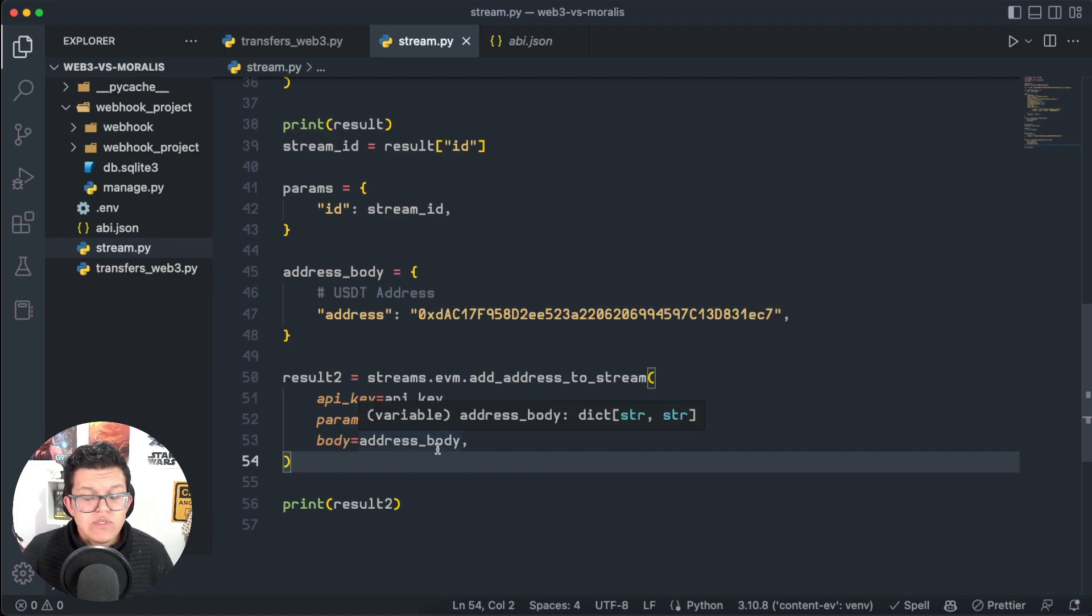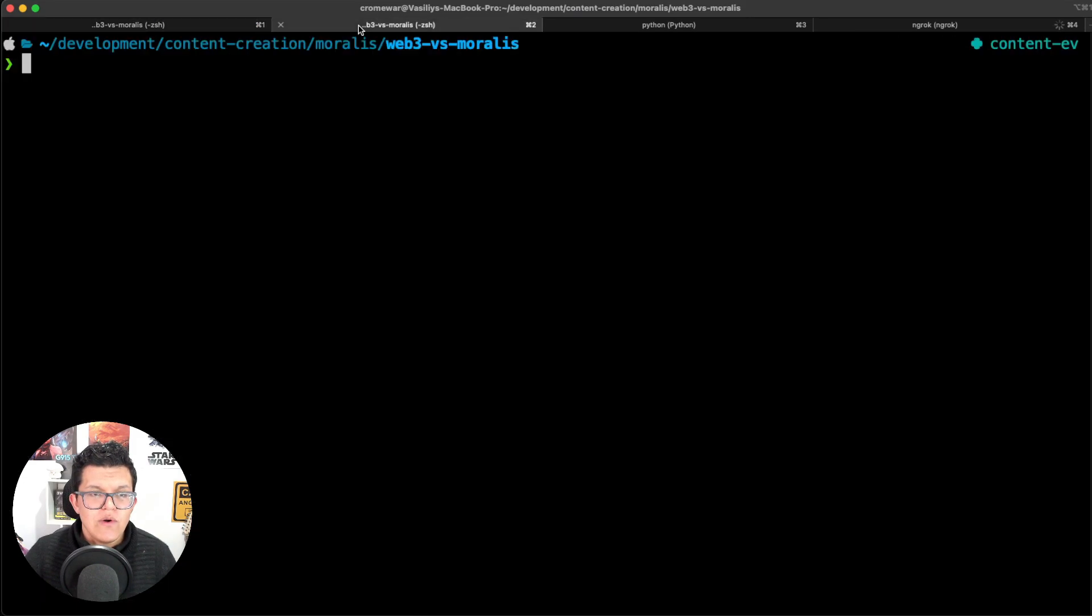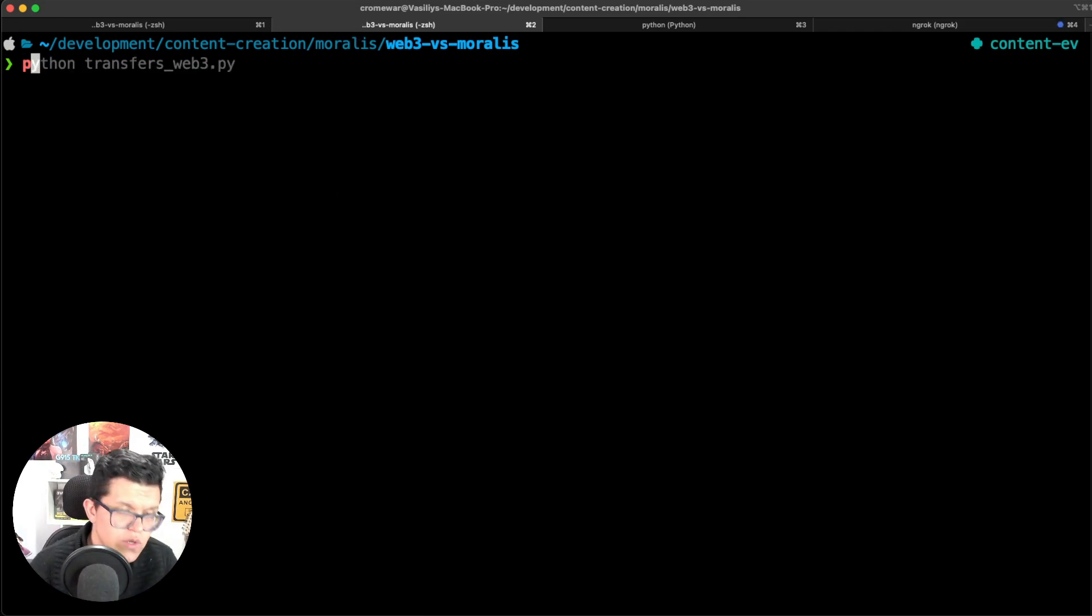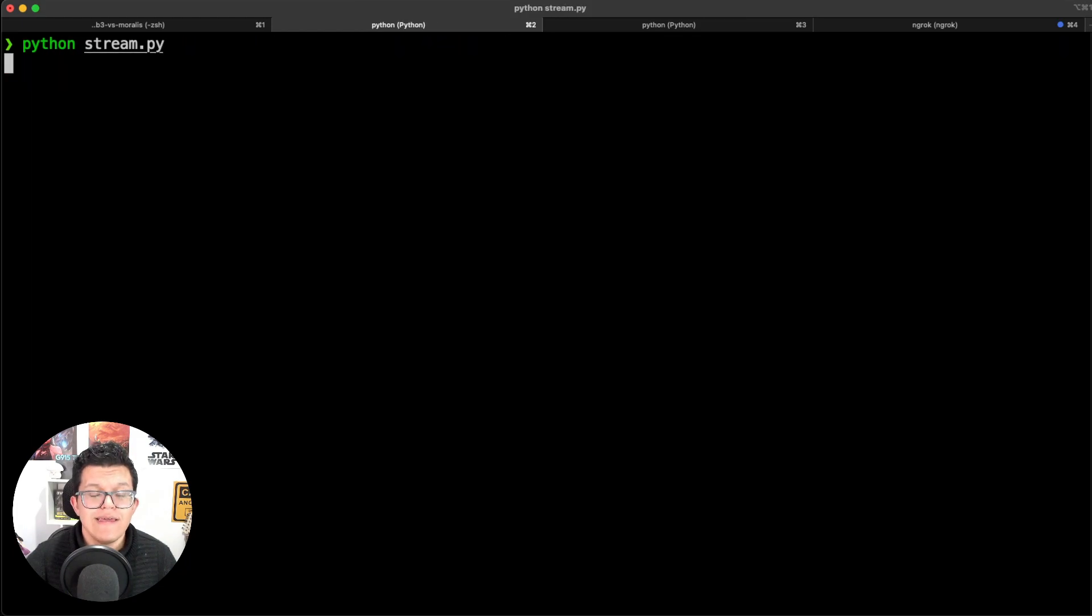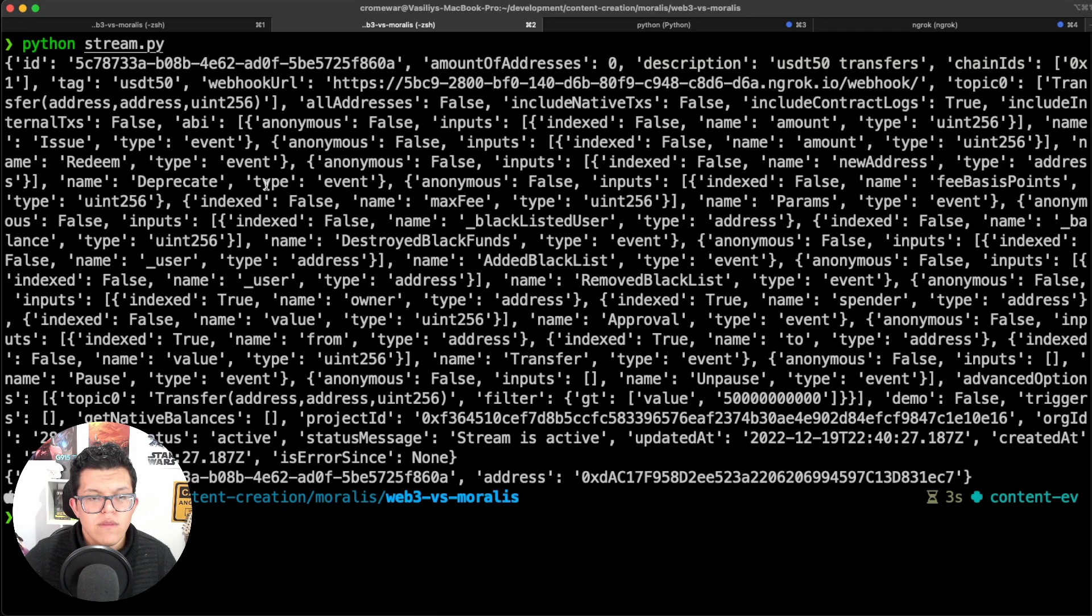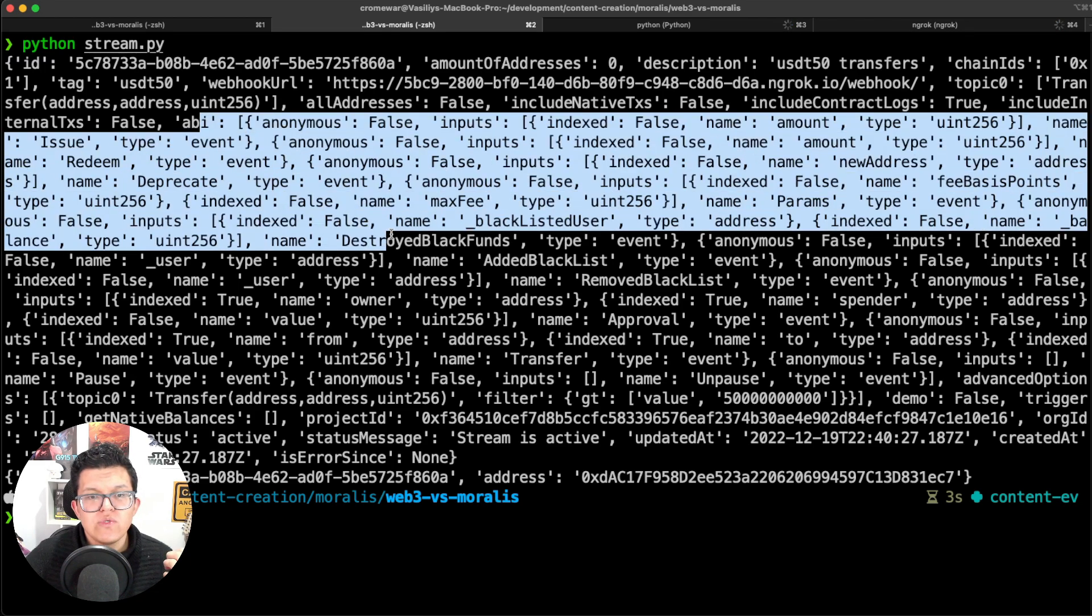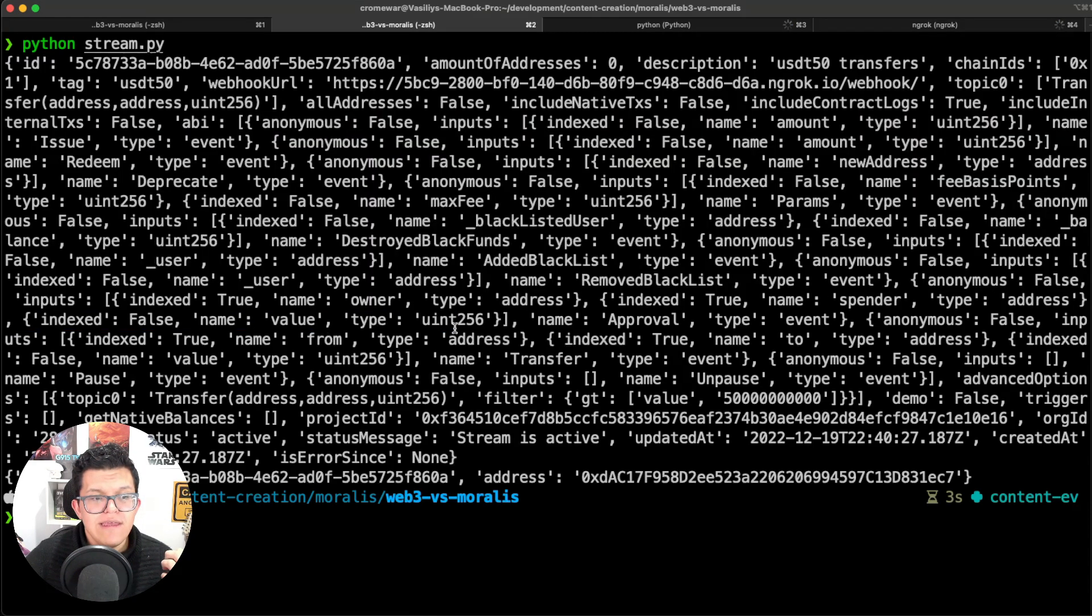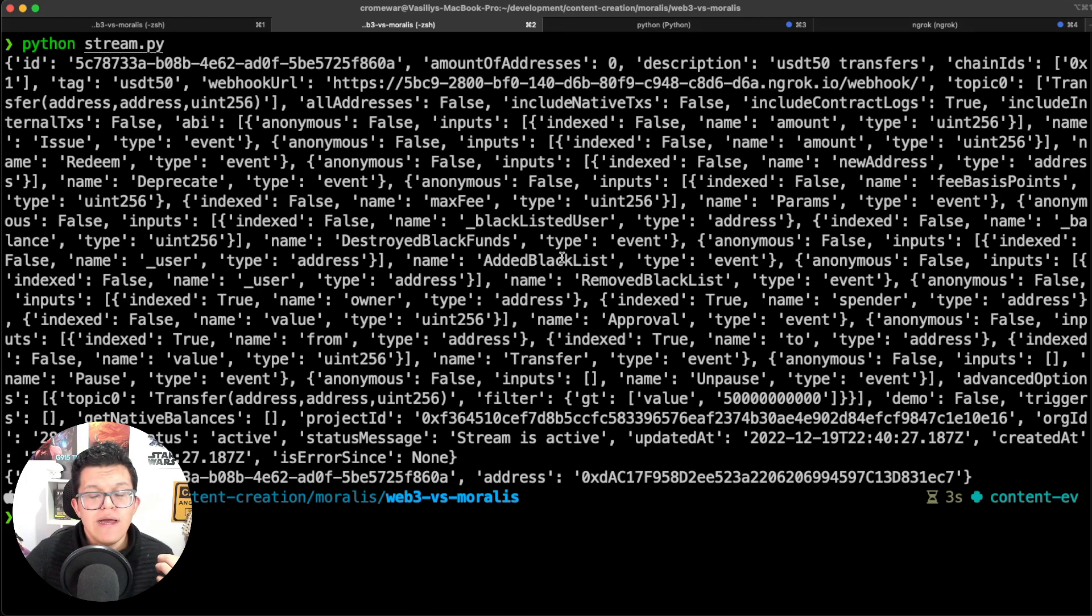So let's run this and see what happens. Let's go back to my terminal, on a new tab, and let's run this: python streams.py, let's hit enter. As you can see here, we got the actual response of that stream being created, and also the new address being added to that stream over here. And you might be wondering, where is the actual response?